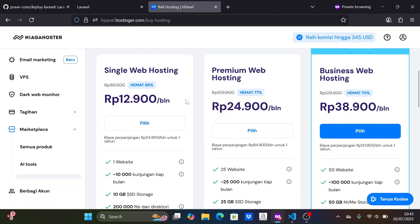You can purchase a package from any hosting provider you prefer, but make sure it supports PHP, MySQL and SSH.